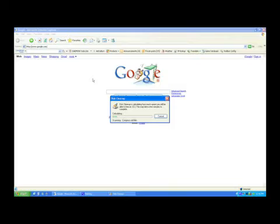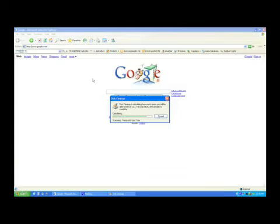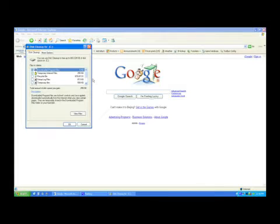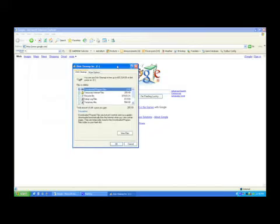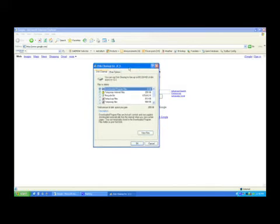Sometimes it'll take a couple minutes as it's scanning your hard drive for information. Depending on how full your hard drive is, it could take 15 minutes or longer. Since I don't really have a lot on here, it did it fairly quick.